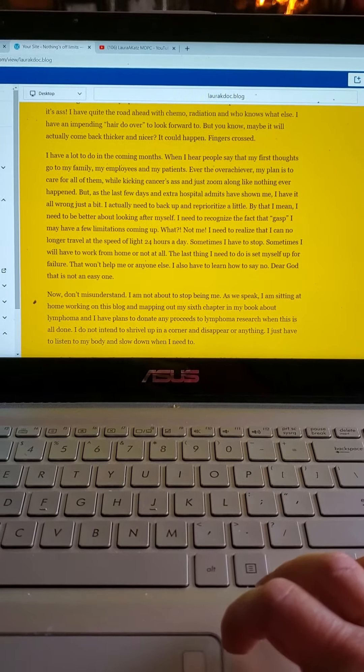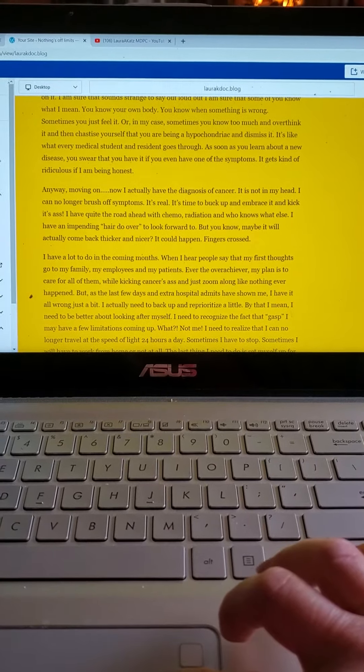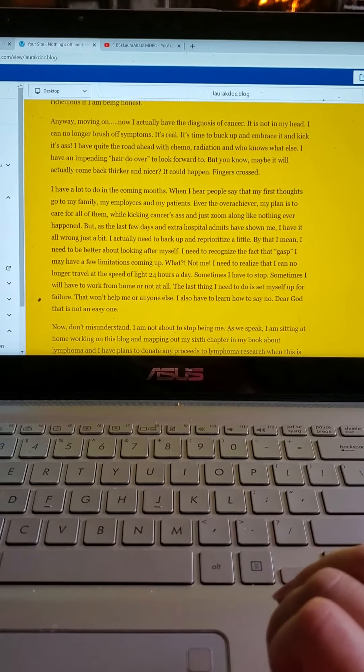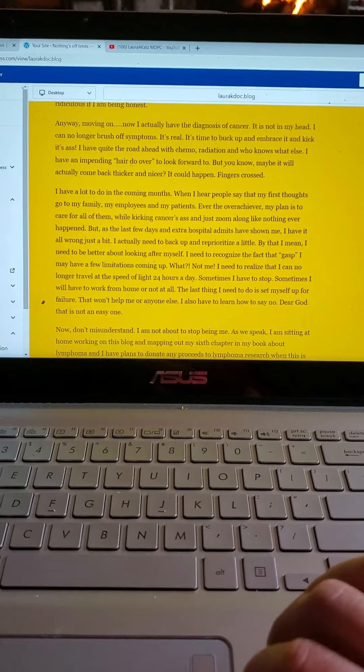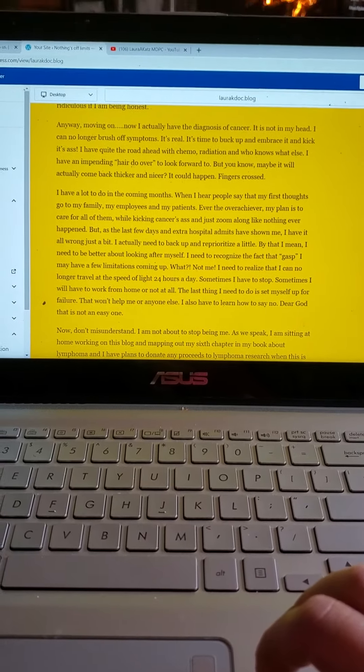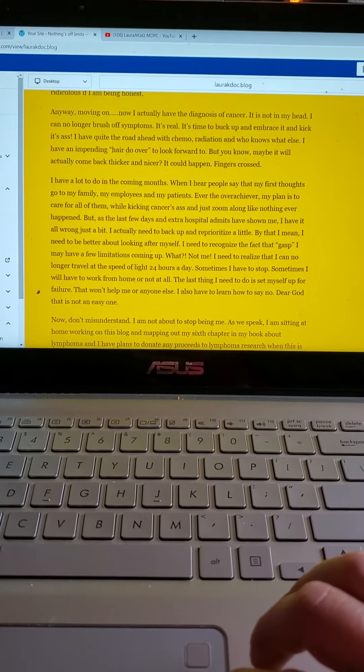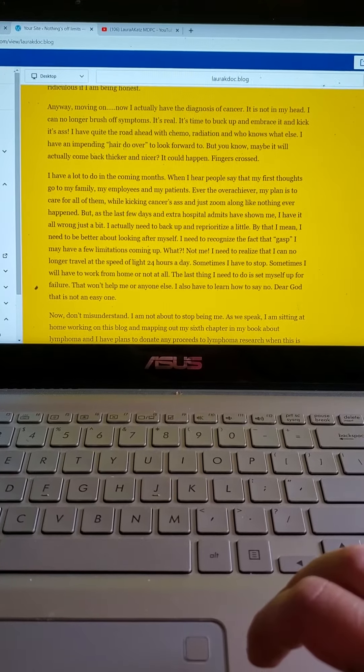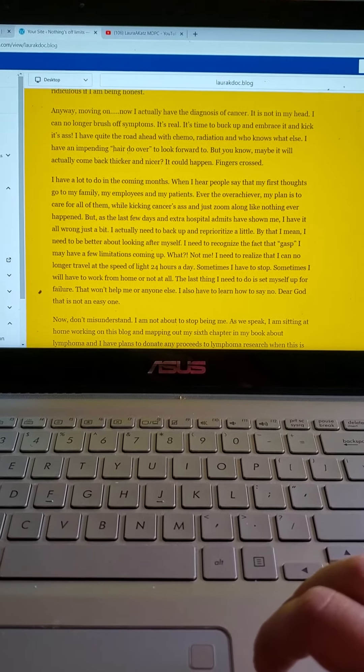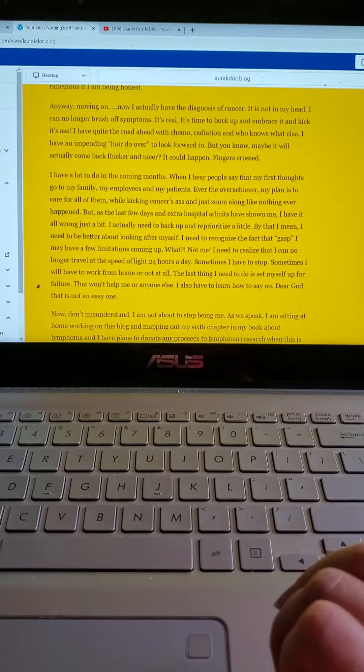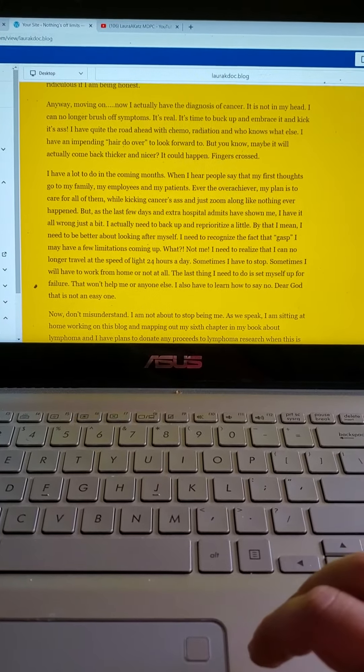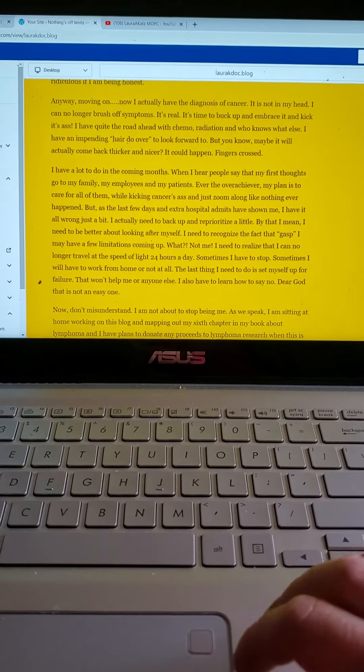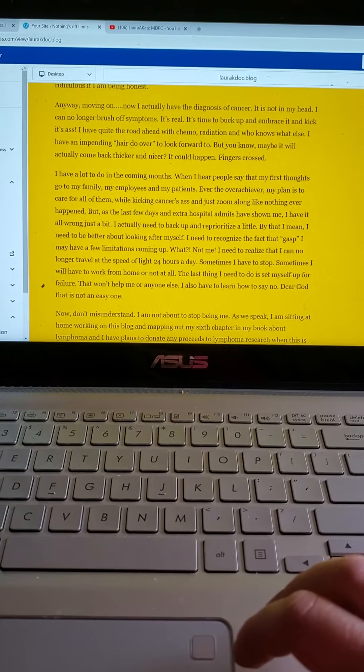Anyway, moving on. Now I actually have the diagnosis of cancer. It's not in my head. I can no longer brush off symptoms. It's real. It's time to buck up and embrace it and kick its ass. I have quite the road ahead with chemo and radiation and who knows what else. I also have an impending hair do-over to look forward to. But maybe it'll actually come back thicker and nicer. It could happen. Fingers crossed, right?